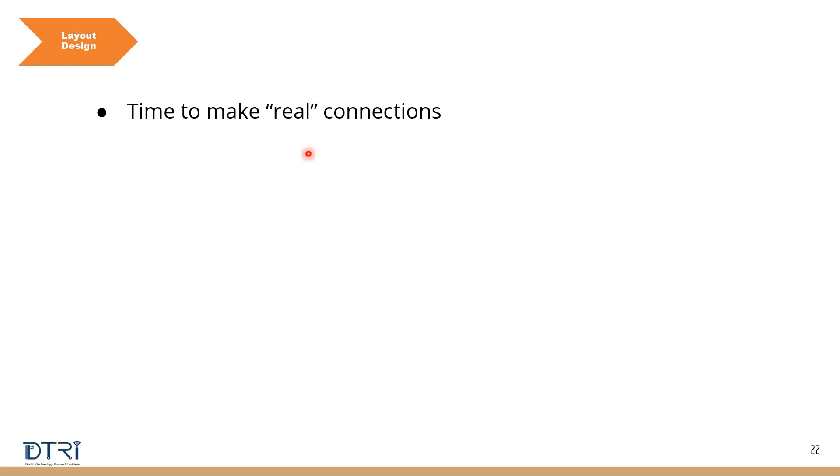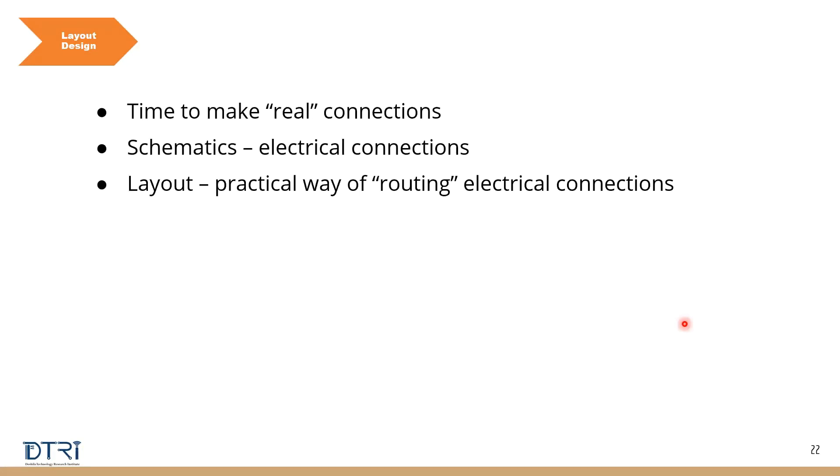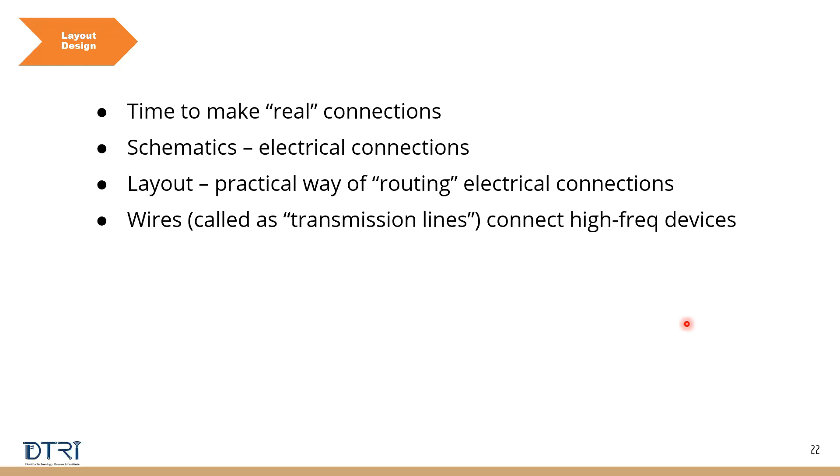Once you've done the schematics, which is electrical connections, layout is a practical way of routing your electrical connections. What we do on the layout we call it as transmission lines, which is where you connect the two components. If you remember the schematic diagram, we made the electrical connections. If you think of the connections between the two components, they're just like the wires between two components. But when you're doing it on a PCB we call them transmission lines because they're mostly working at high frequency and when you are doing those connections.